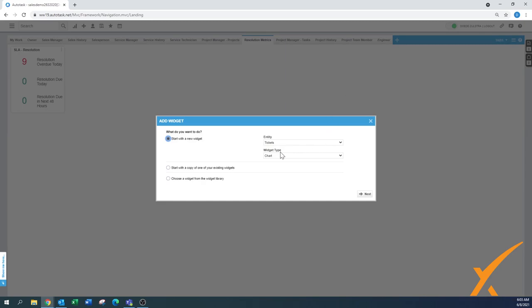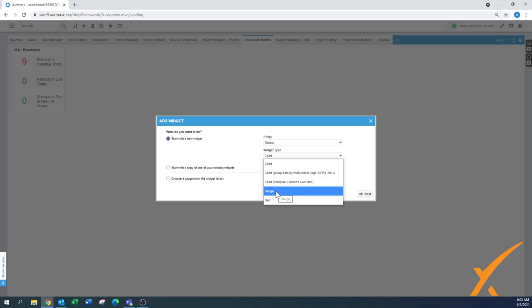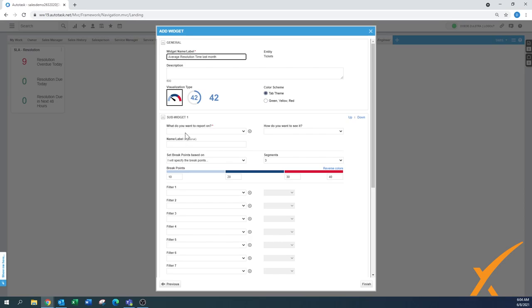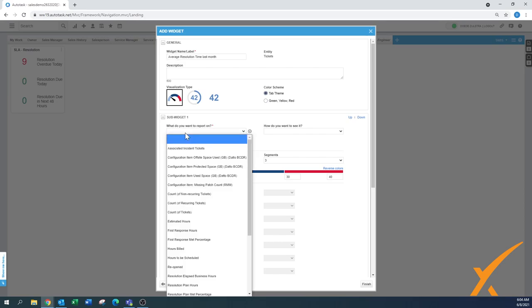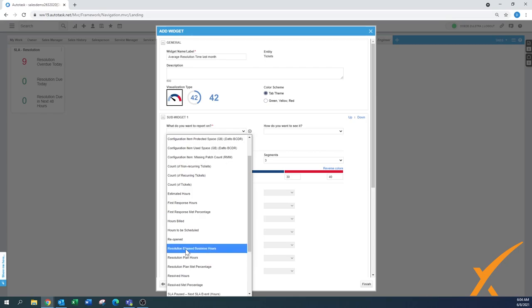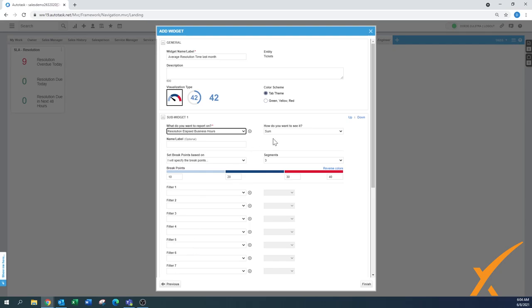We can also create a new ticket. I'm going to maybe do it by a chart or let's say we do a gauge. I'm going to press next. I'm going to show you the average resolution time last month. I want to create on resolution elapsed business hours because that's the resolution time. That's always counting in business hours. That's why it's a good way to go through it because otherwise you might look for something else. Autotask sometimes names it a little bit differently. So it's resolution elapsed business hours. That's what I want to report on. I don't want to report on the sum. I want to report on the average.